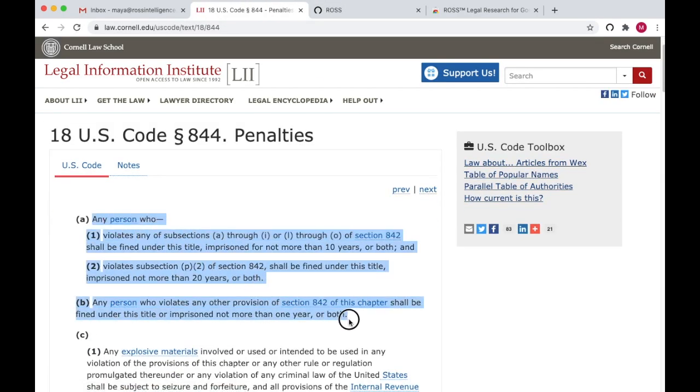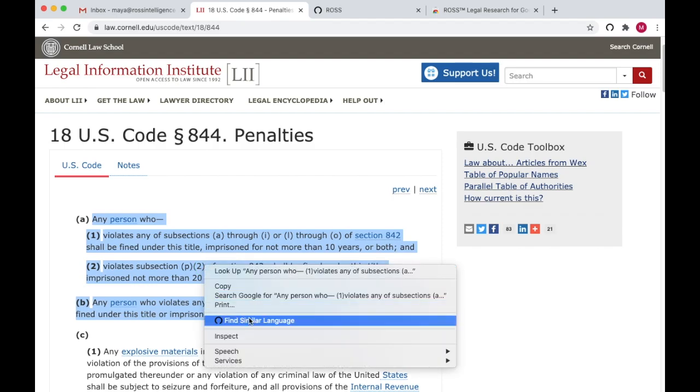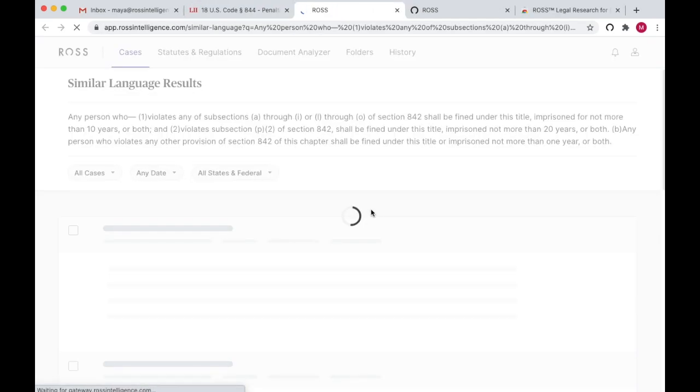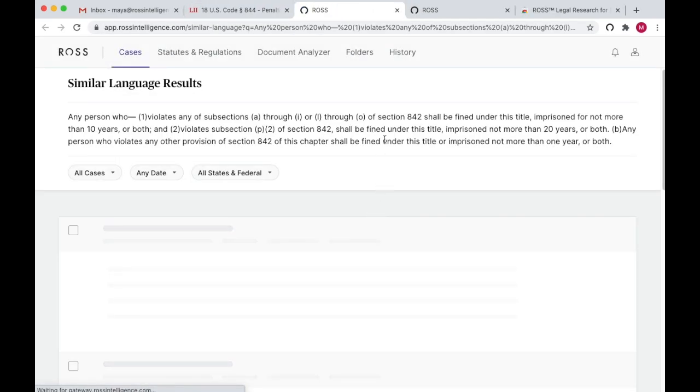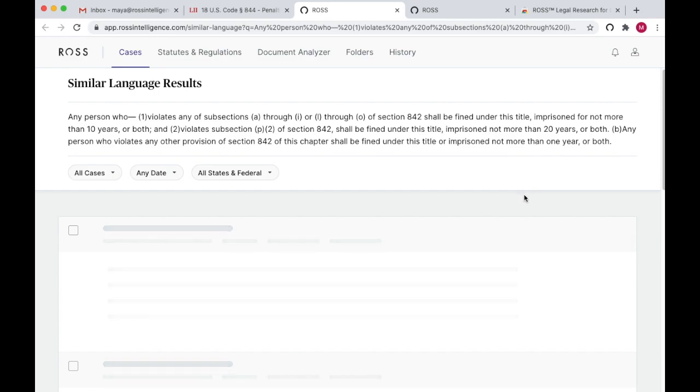Simply highlight the statutory language, right-click, and hit Find Similar Language to see how courts have interpreted the concepts expressed in statutes.